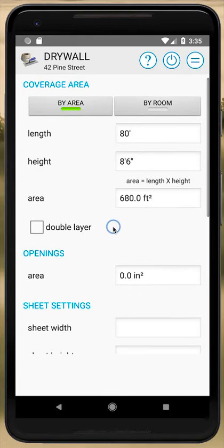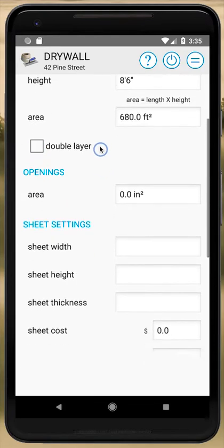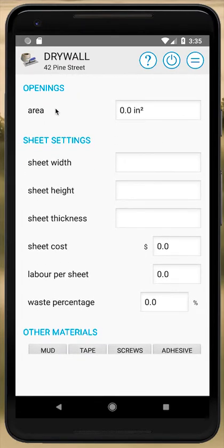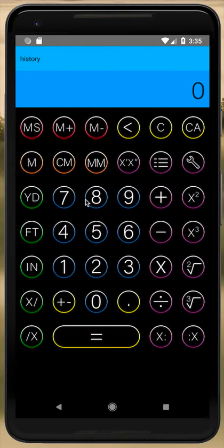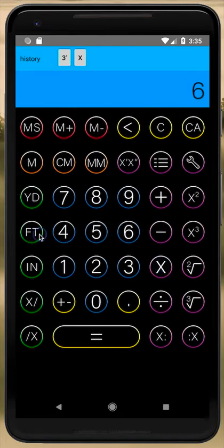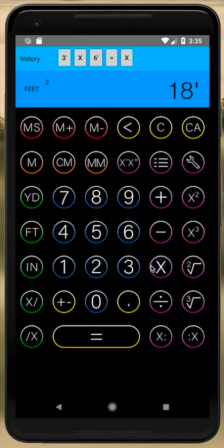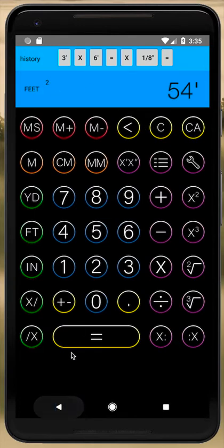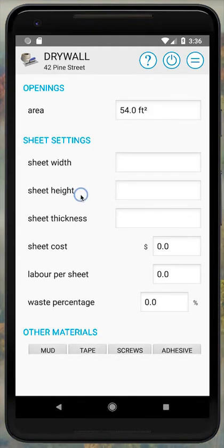The next section is Openings — area that will not be covered by drywall. Some people choose to leave this as zero to avoid under-ordering, but we'll put in doorways. Our hallway has three doorways at 3 feet by 6 feet, which is 18 square feet each. In the calculator: 3 times 6 gives 18, times 3 doorways gives 54 square feet of openings. We back out and those openings come into our area.